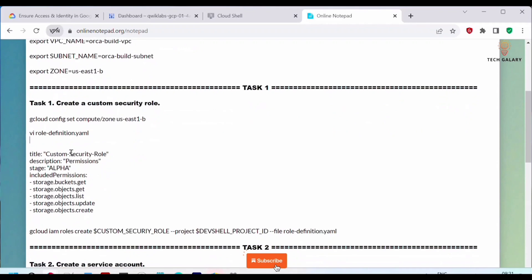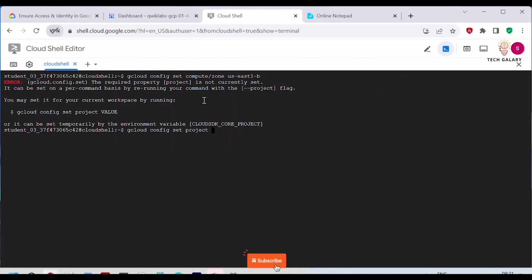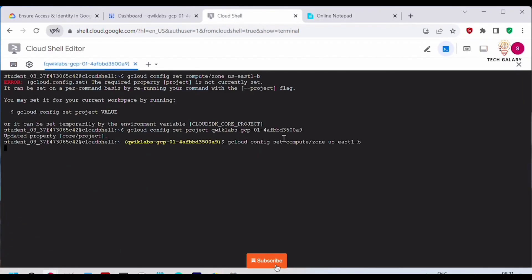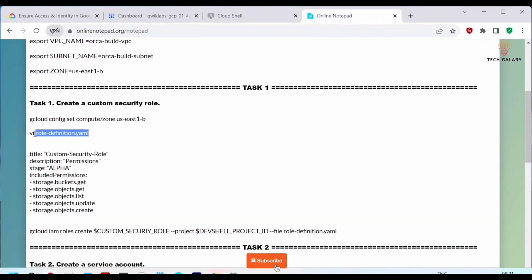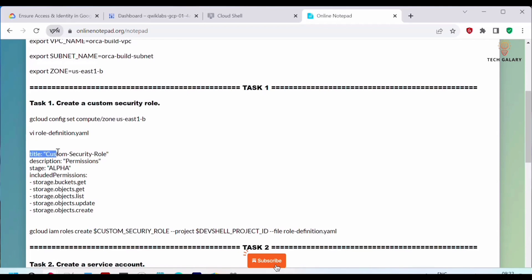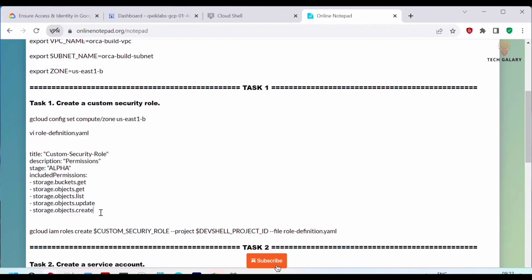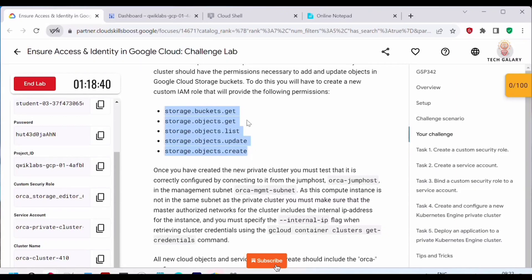Next we'll create a custom security role. First, set the zone using 'gcloud config set compute/zone' to us-east1, then retrieve the project ID. Once that's done, we'll create a role definition YAML file using VI. The file title is set to the custom security role name, and in the description we give 'permission stage alpha'. We then include five permissions that will be attached to the custom security role.